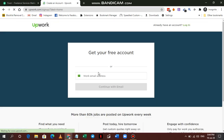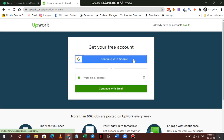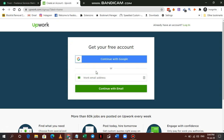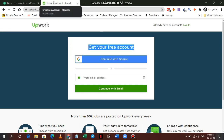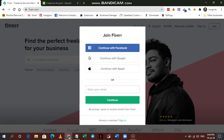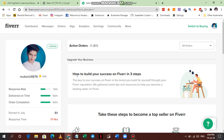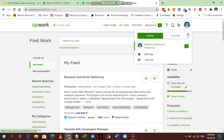If you want to join Upwork, go to upwork.com and click the Sign Up button. It will ask if you want to continue with your Google account or a work email ID. Once you make your profile, it will look something like this. I'll continue after you've set up your profile.